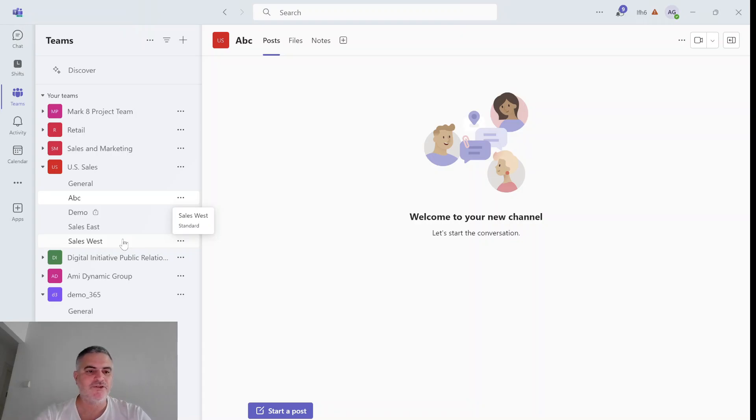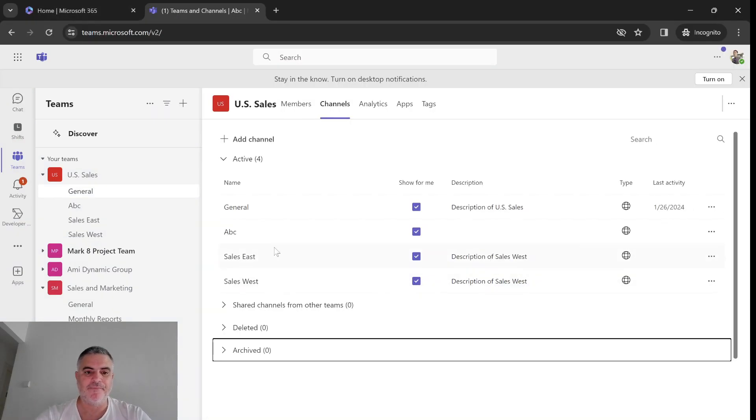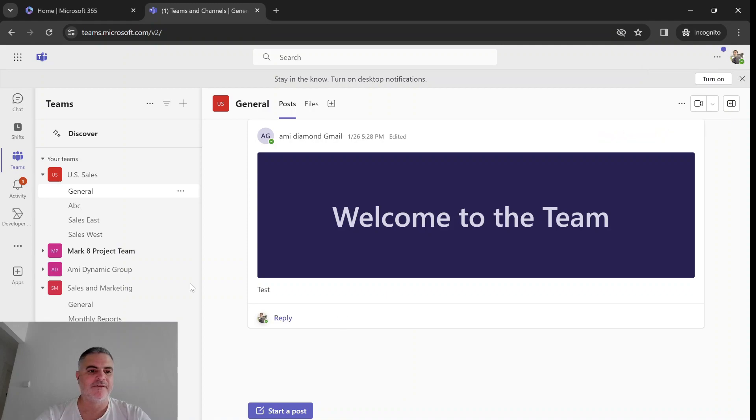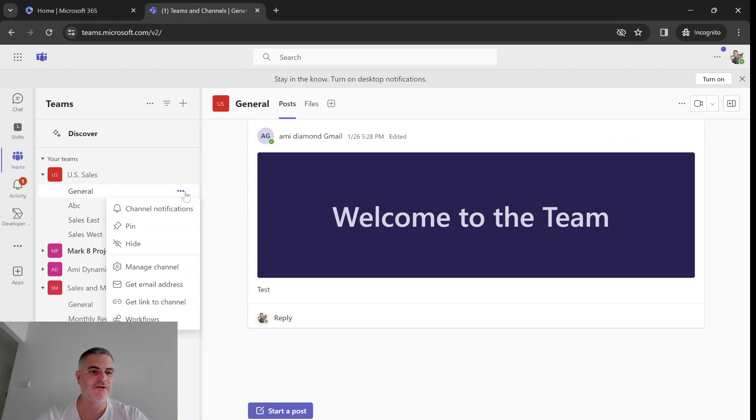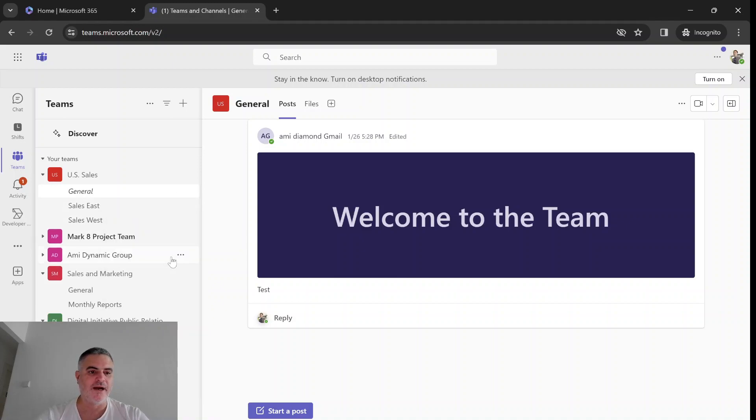Just I'll show you the experience for a member. Now I'm Alex in the same channel and he sees all of these channels. What he can do as well is hide them.